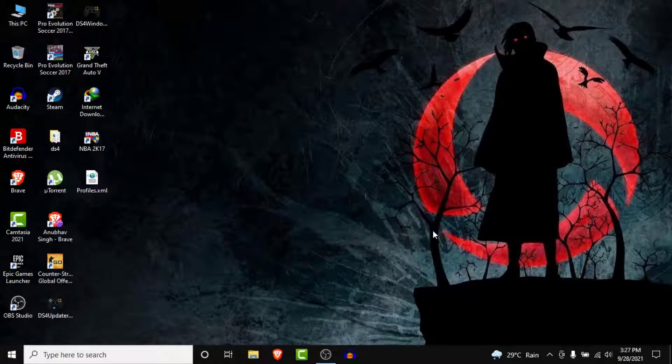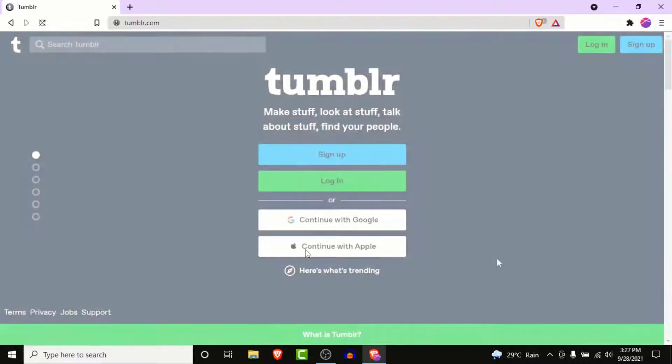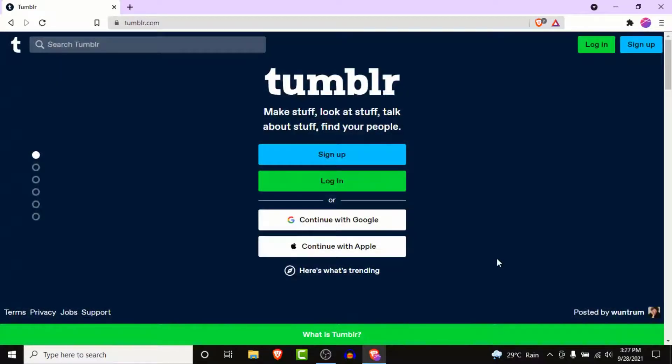The first thing you want to do to login to your Tumblr account is open your browser and go to tumblr.com.